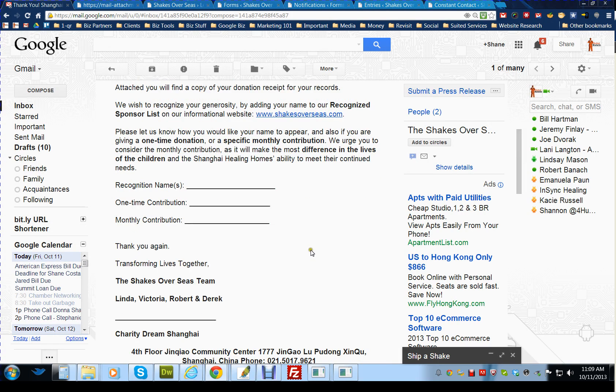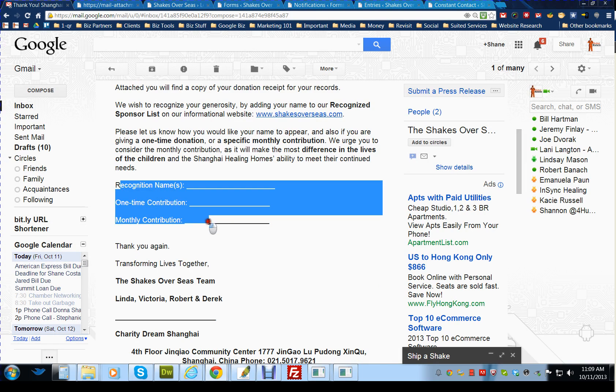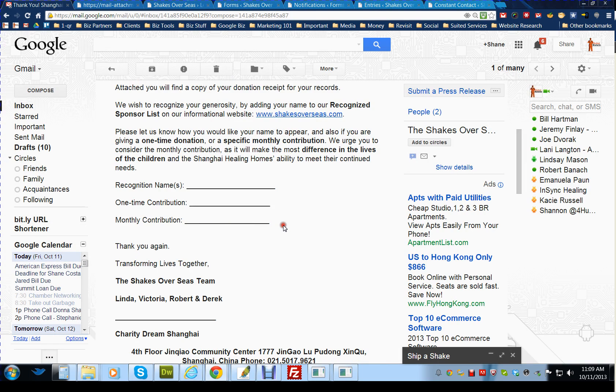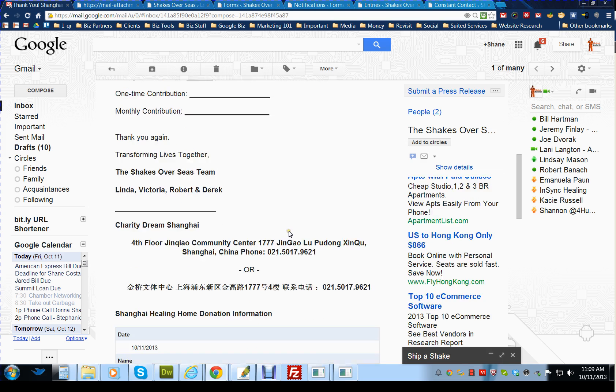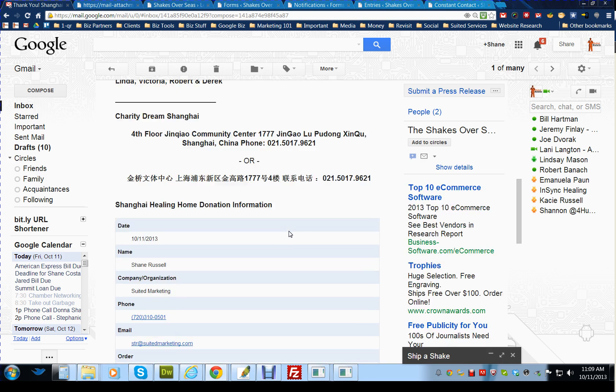If they want to do more contribution on a monthly basis, they can. They would just reply to this email and fill out that.